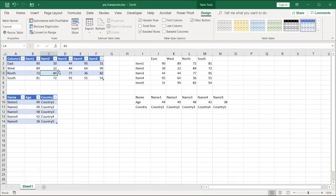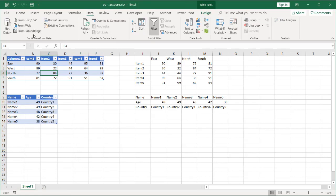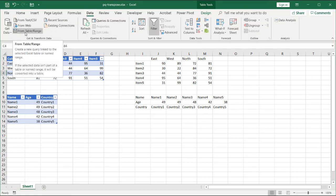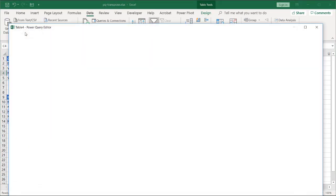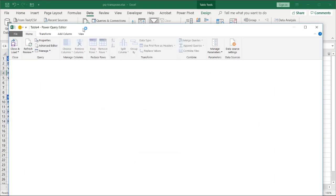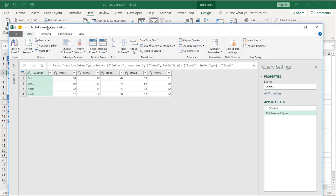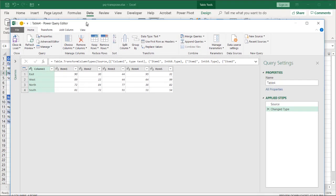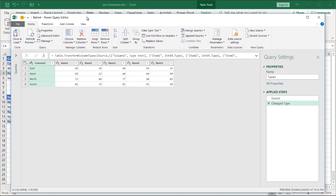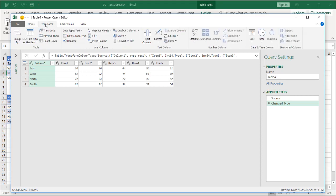Let's do this one first. Go to data, get and transform data from table, and as you see here, when it comes up, let's move Power Query up a little bit so we can see it better.